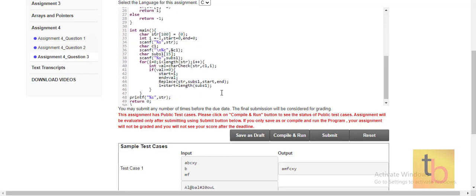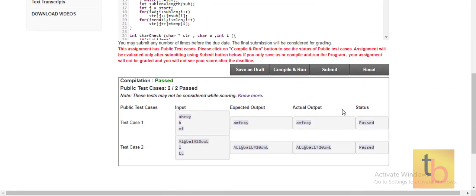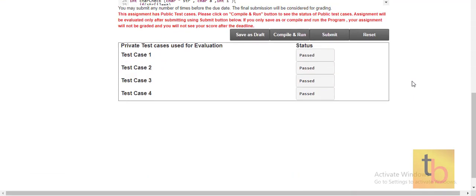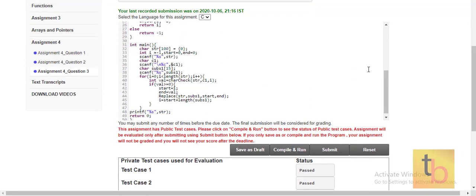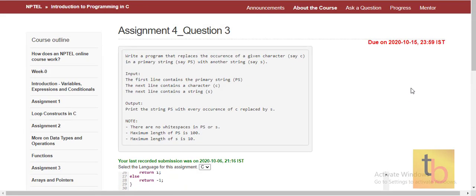Let's compile and run. All test cases are passed, and on submission all test cases pass as well. Our program is complete and all assignment questions are done. Thank you.